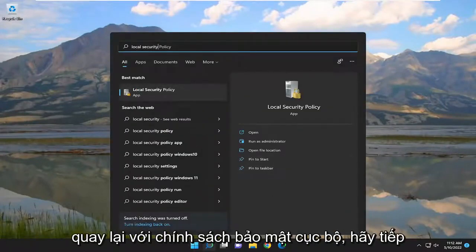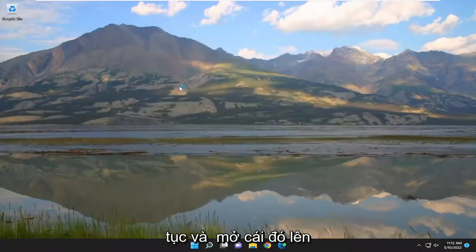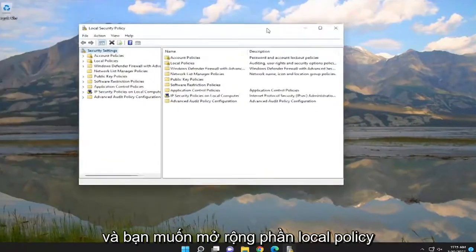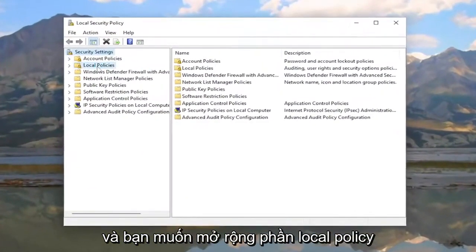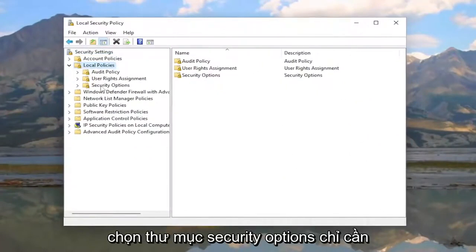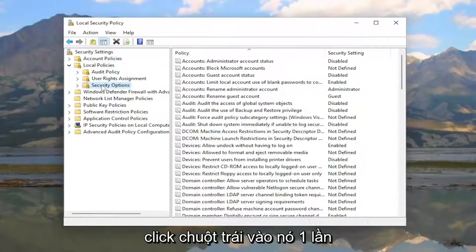Expand the Local Policies section by double-clicking on it, then select the Security Options folder by left-clicking on it once. On the right side,